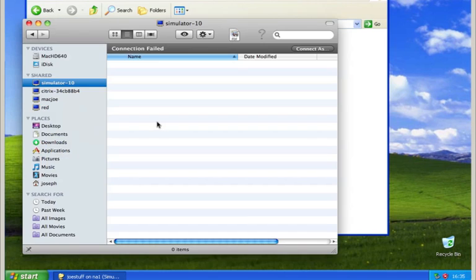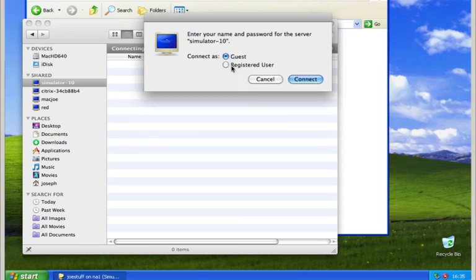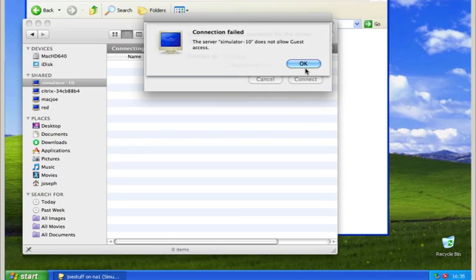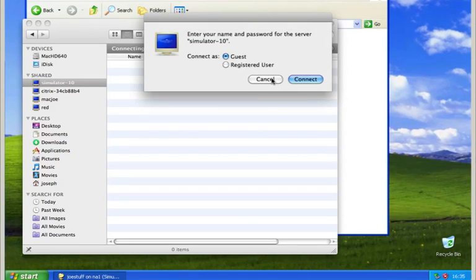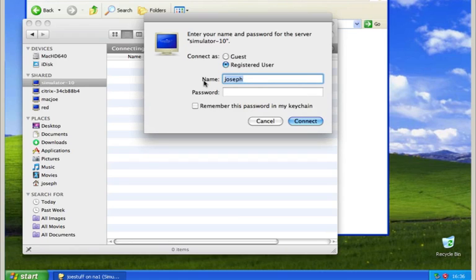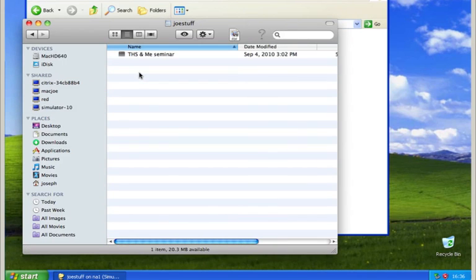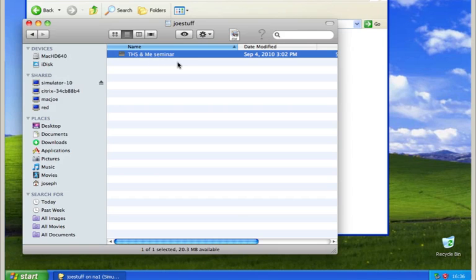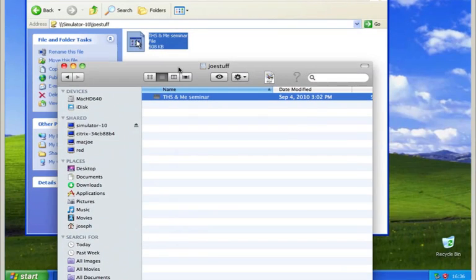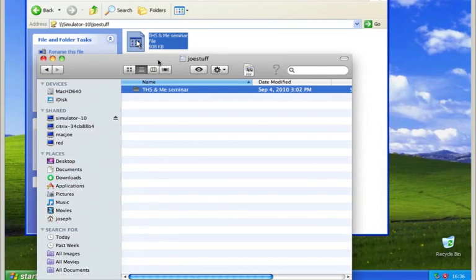If I'm on a Macintosh, I can see the simulator here. I need to connect — let me try connecting as a guest. Guest access is not enabled; I'll show you how to do that in just a second. I have a registered administrator account, and that gives me access to JoeStuff, and here's the file that we saw earlier from the Windows machine.